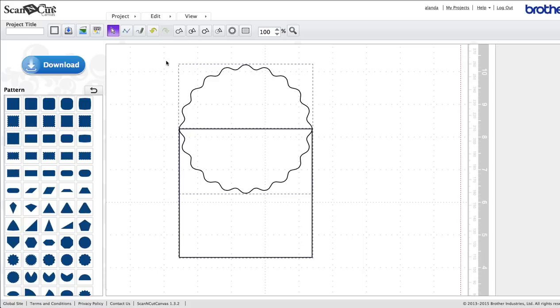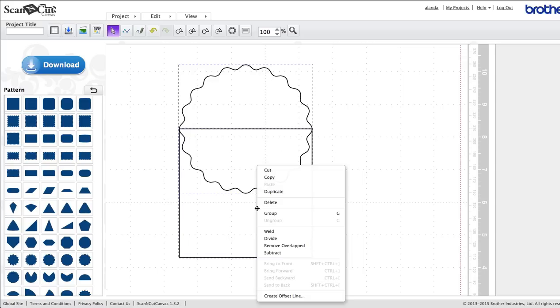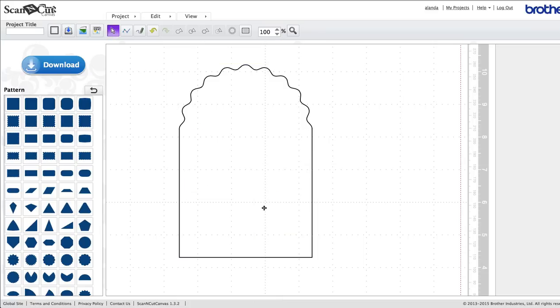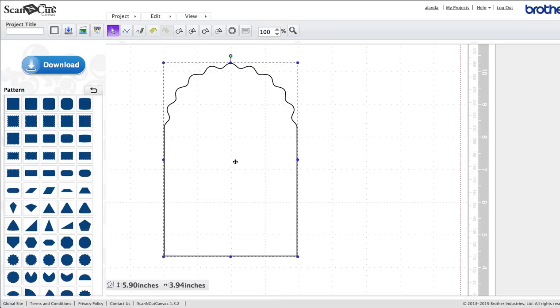Now that they're both selected, make sure they're selected, you want to right-click and you want to hit Weld. Okay, so that's our first bit done.